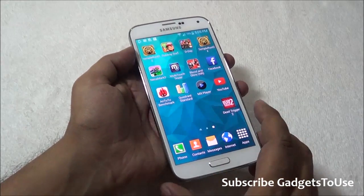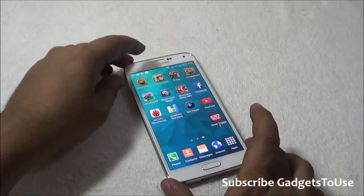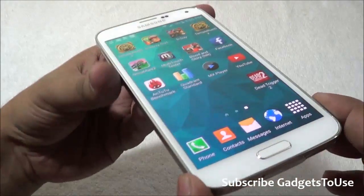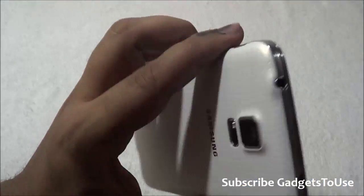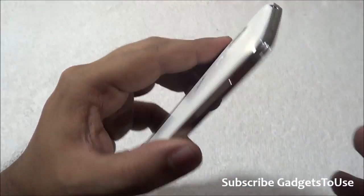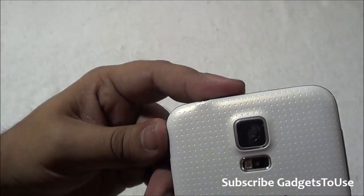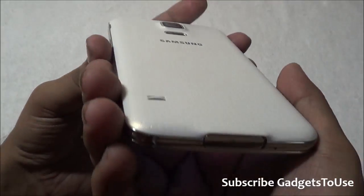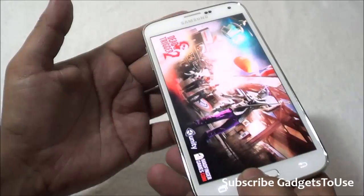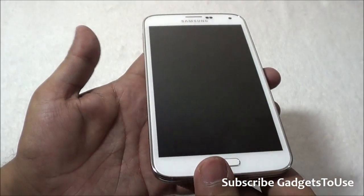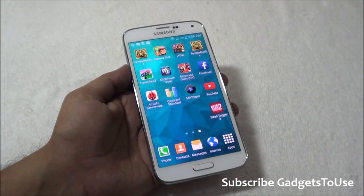That's all from us — let us know if you have any specific questions about this device. If this video helped you, please click the like button below. You can subscribe to our YouTube channel for more videos like this by clicking the subscribe button below. Thanks for watching, this is Abhishek signing off.